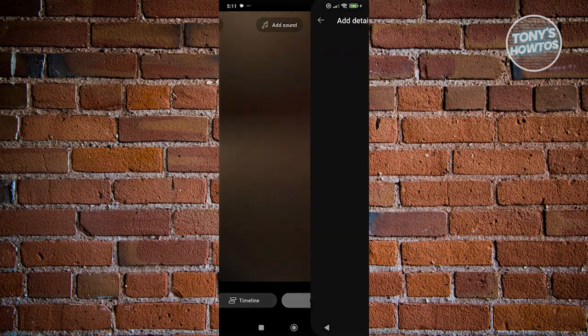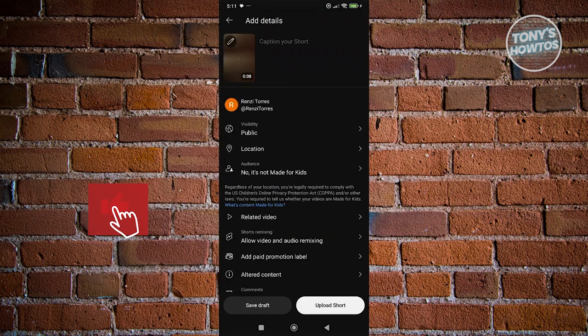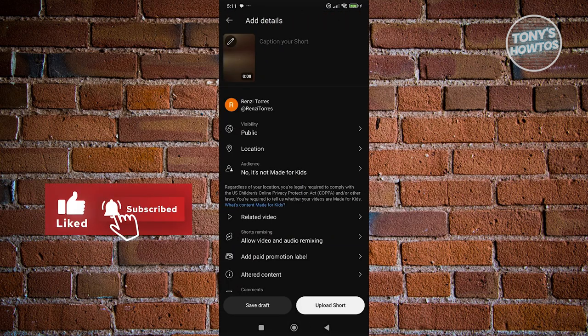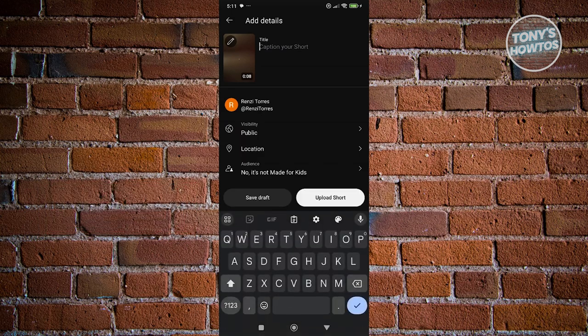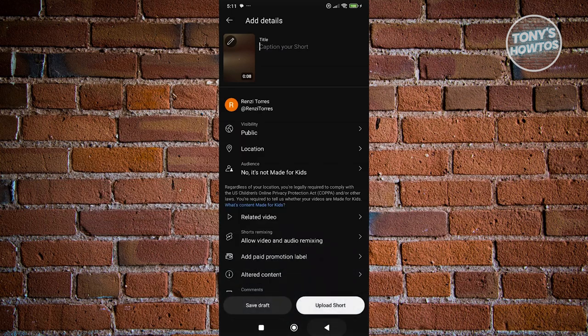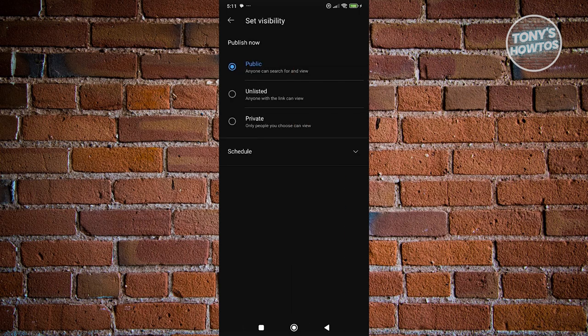Click Next and you'll be asked to add details about your video. First, add captions for your Short. You also have visibility settings: Public means everyone can view the video, Unlisted means anyone with the link can view it, and Private means only people you choose can view it.